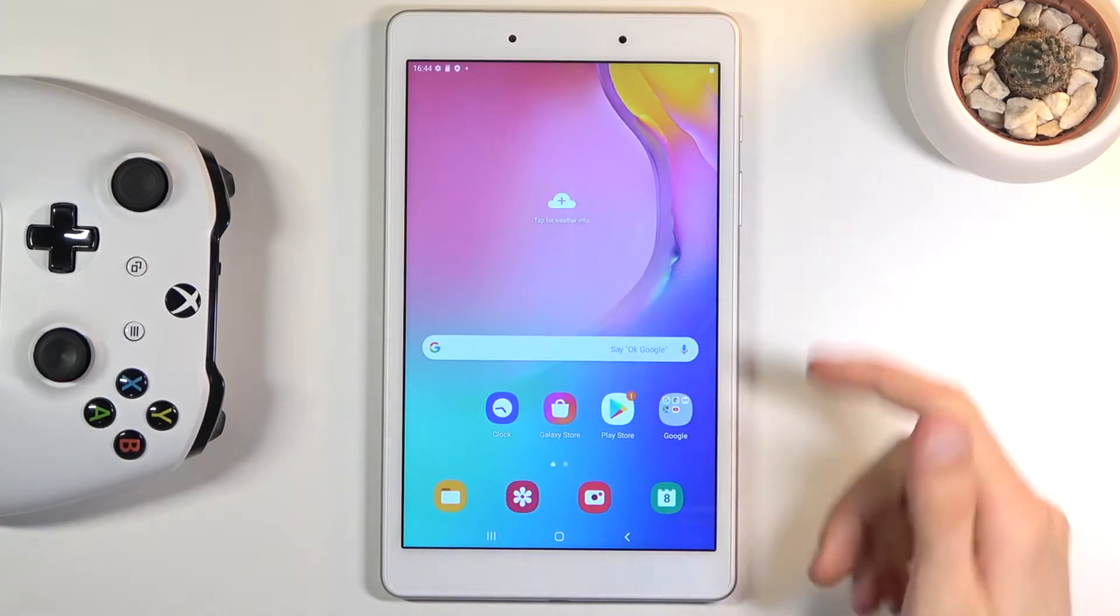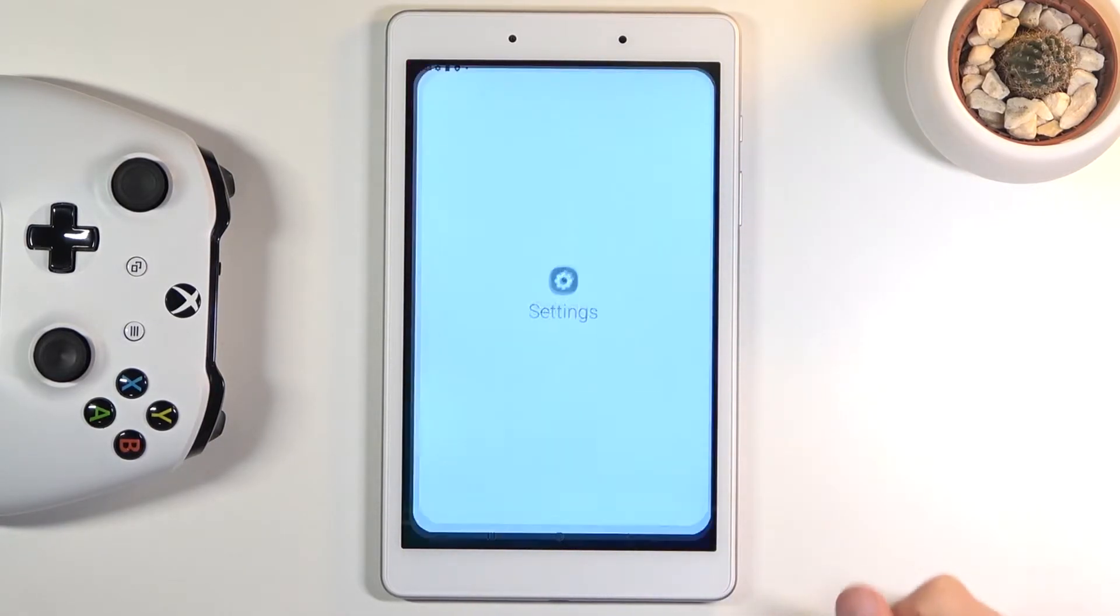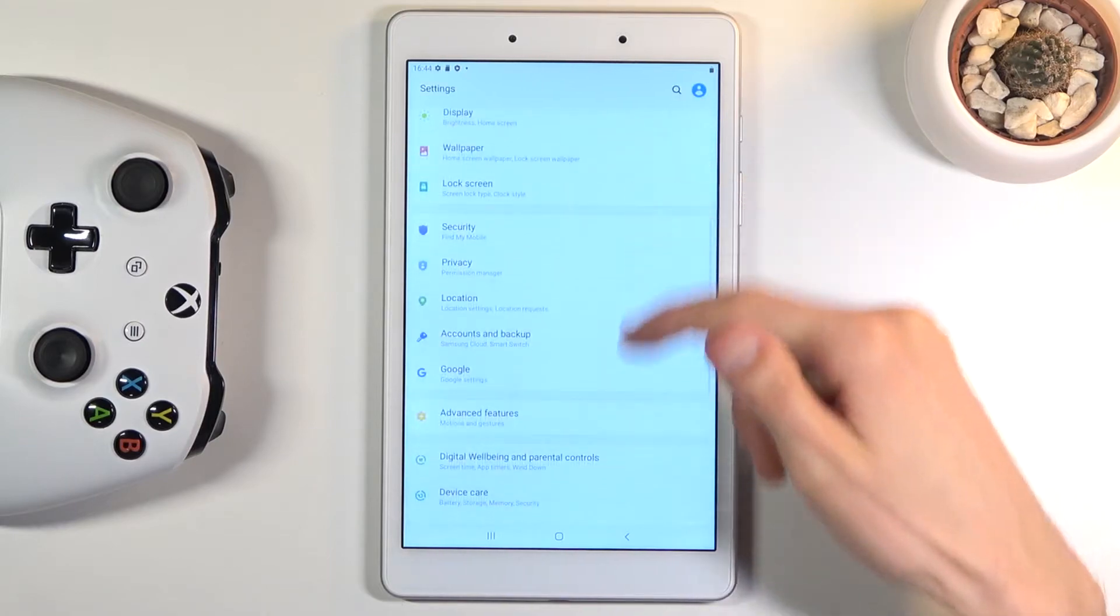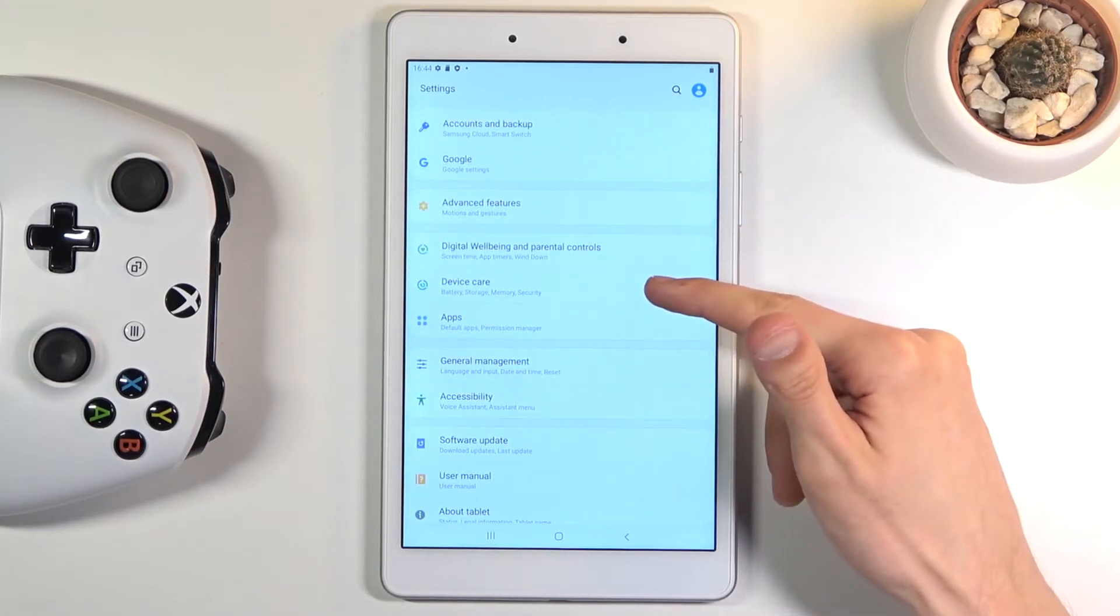Now to get started you do want to open up settings. From here scroll down to device care.